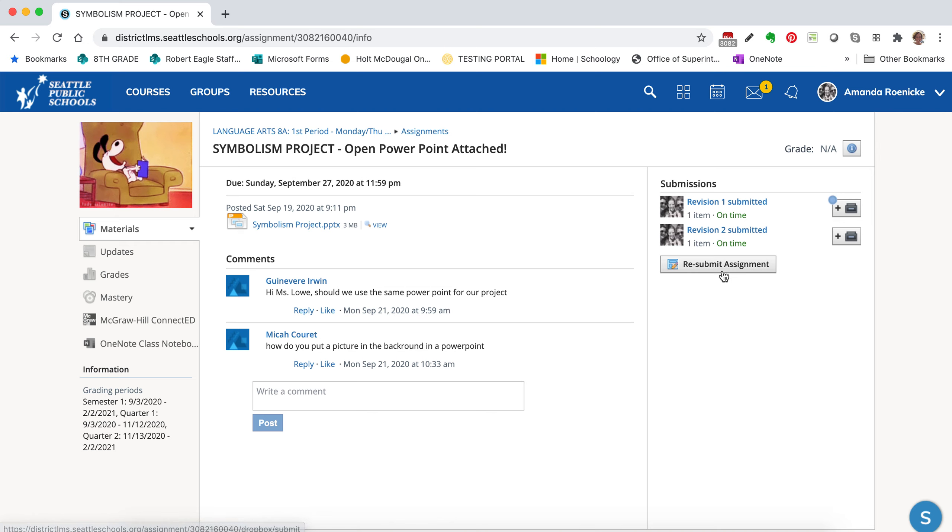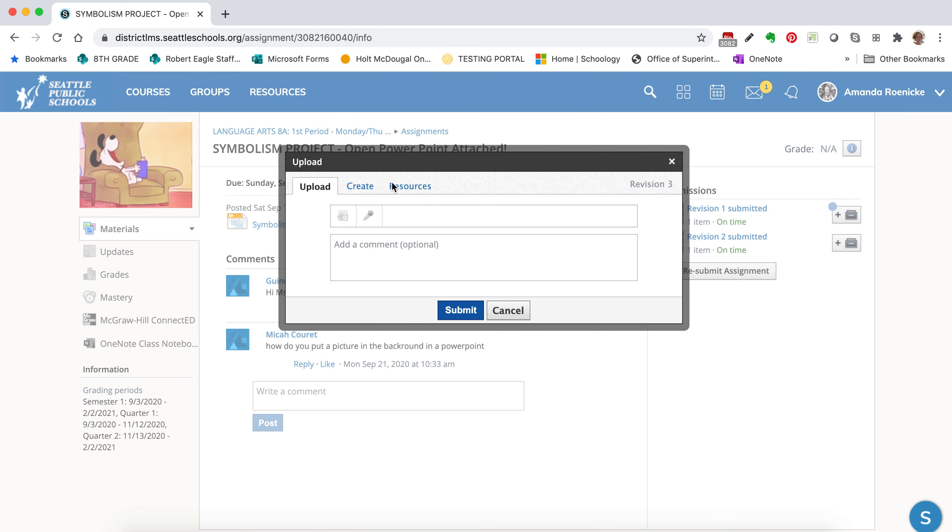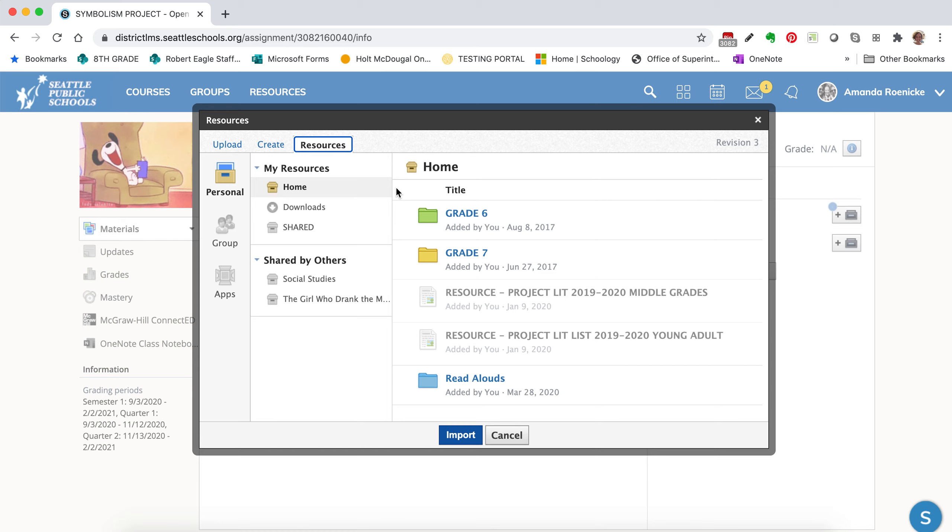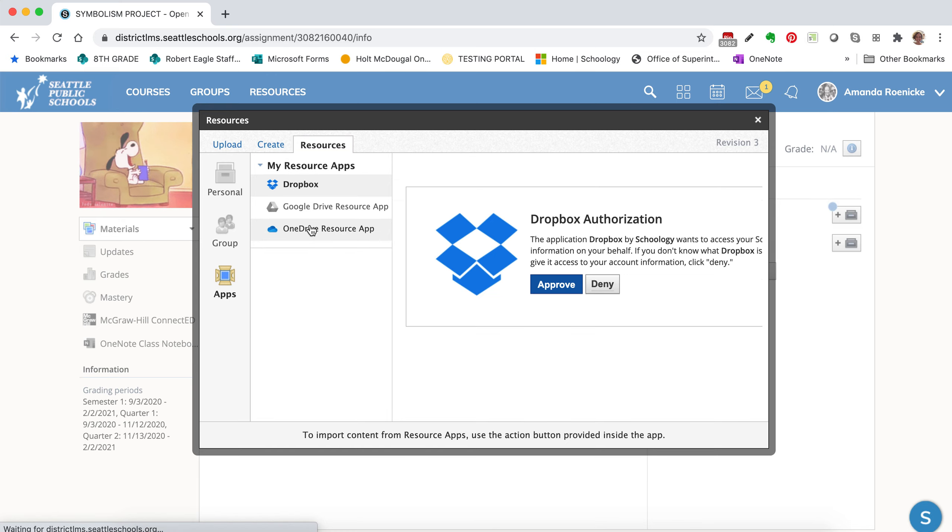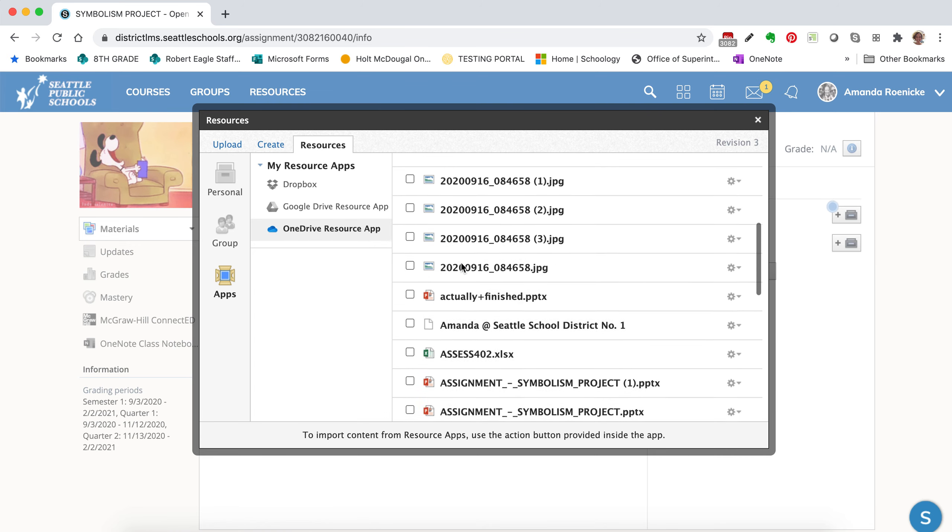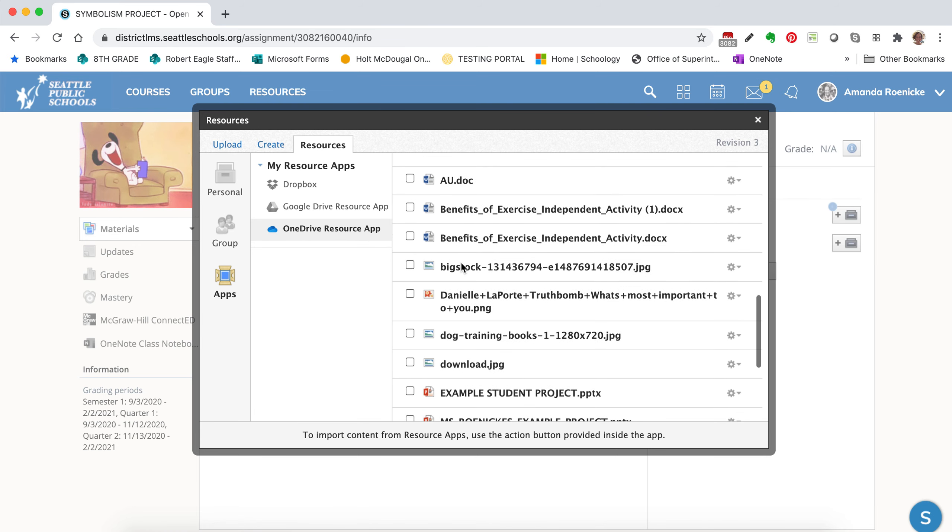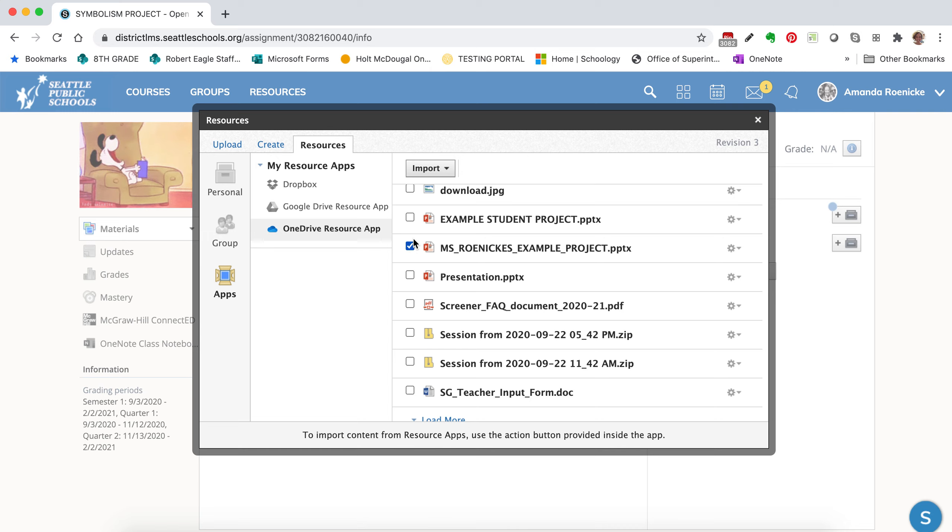I just want to show you again, really quick, when you submit through OneDrive, you're going to come over to Resources, Apps. You'll pop down to OneDrive. You'll find the file that you want. You'll click the little checkbox and you'll click Import, Import File.